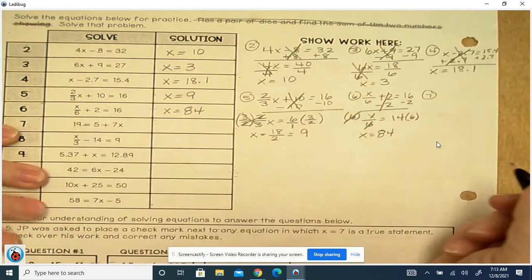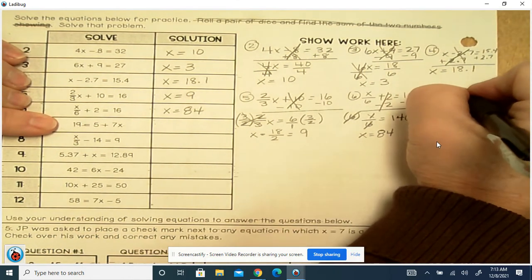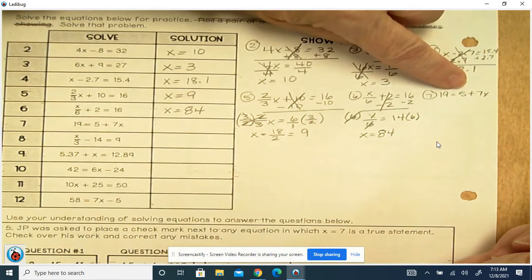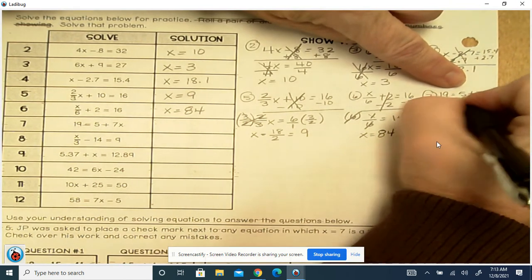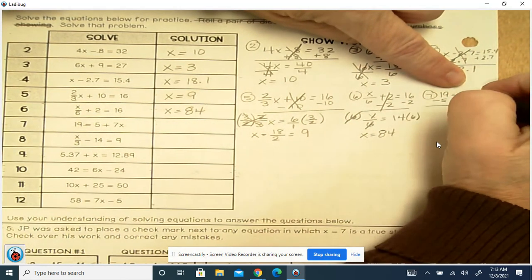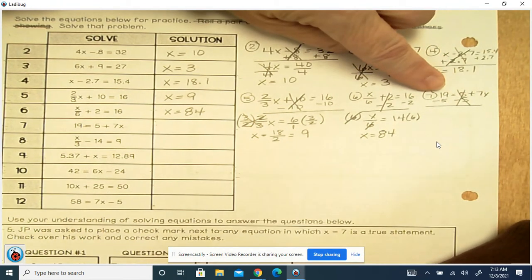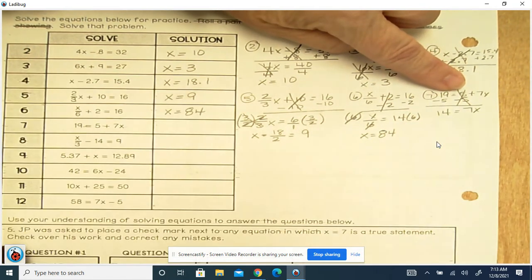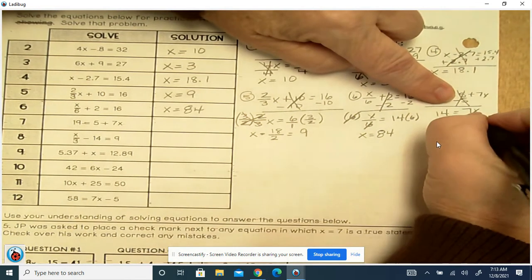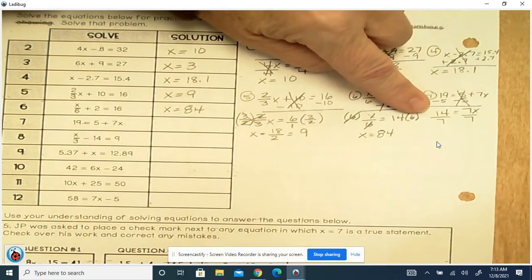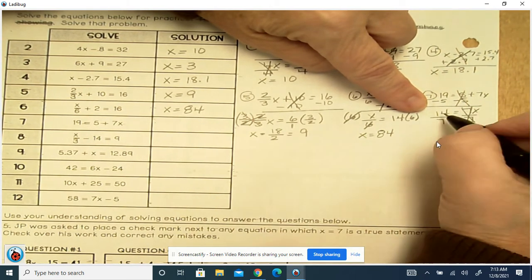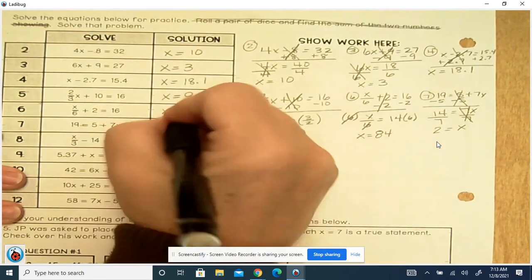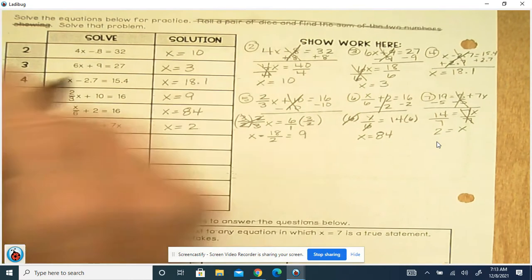Number 7: 19 equals 5 plus 7x. That 5 is positive, so we're going to subtract 5 from both sides. 5 minus 5 cancels out. 19 minus 5 is 14, and on the other side we're left with 7x. That's multiplication, so we're going to divide. 7 divided by 7 is 1, so that cancels out. 14 divided by 7 is 2. So x equals 2.